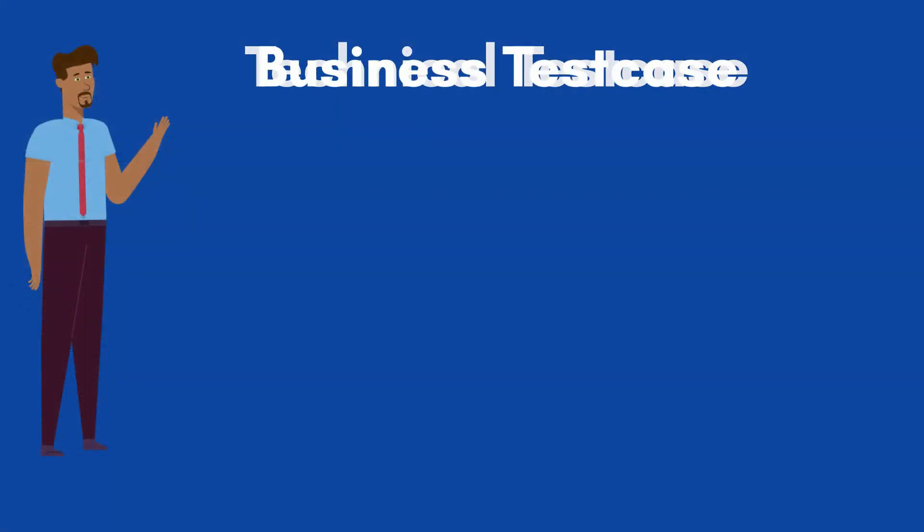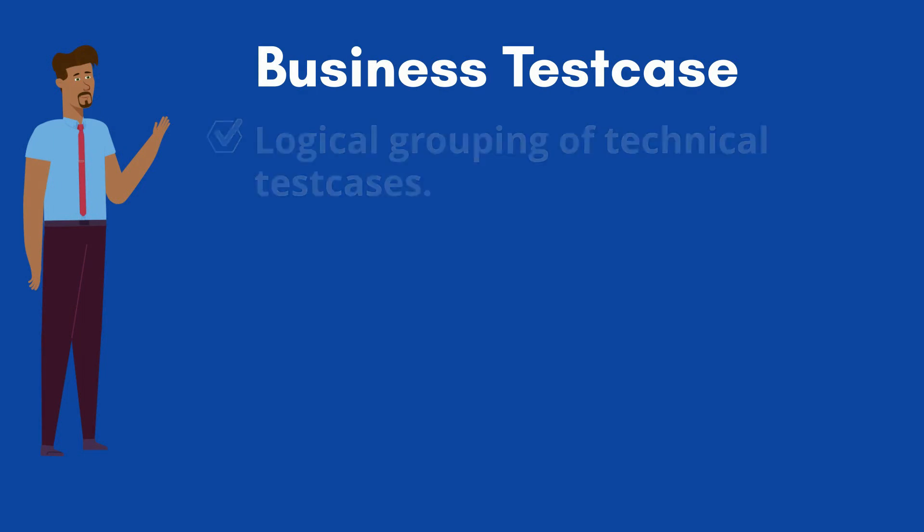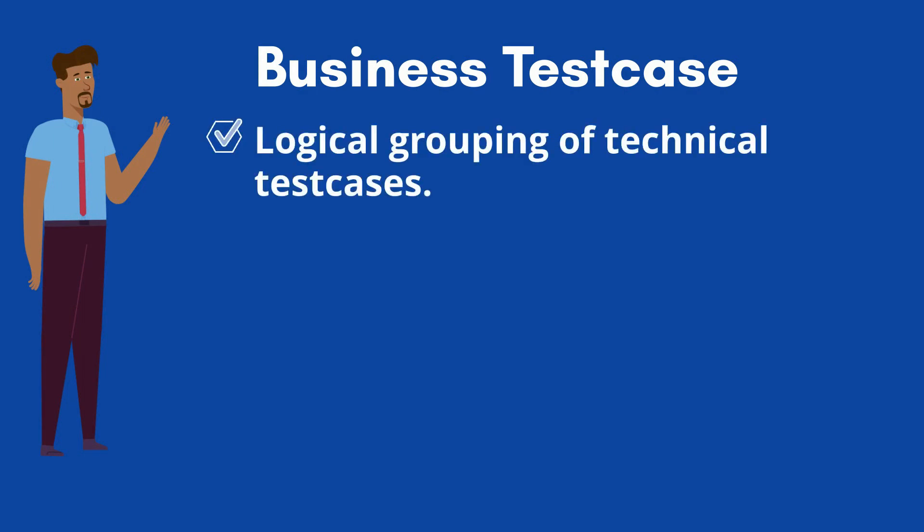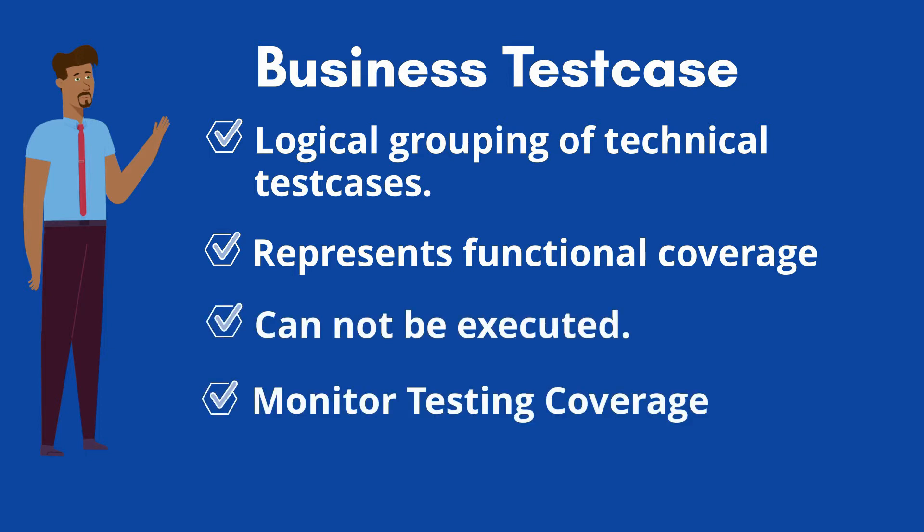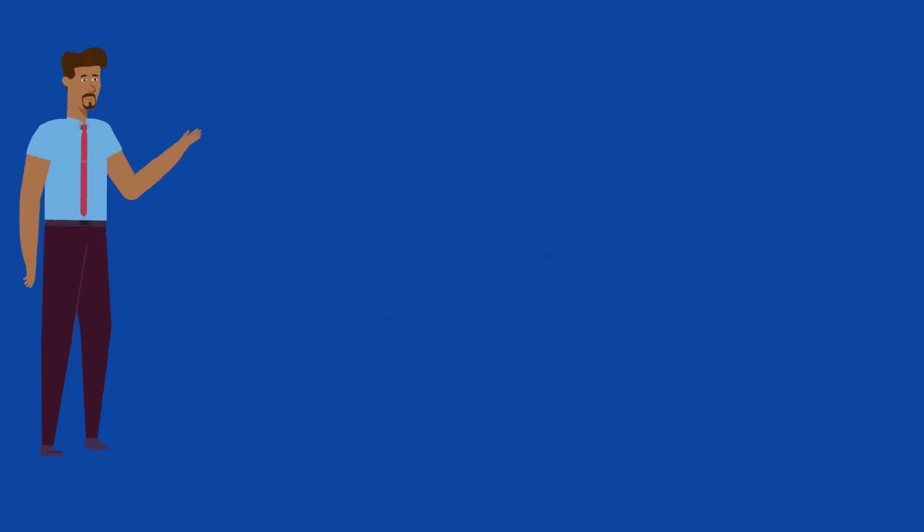The business test cases are the logical groups of technical test cases. Each of the business test case represents the functionality coverage which is designed based on the requirements. The business test cases are not executable. Only, we can monitor the testing coverage through this.